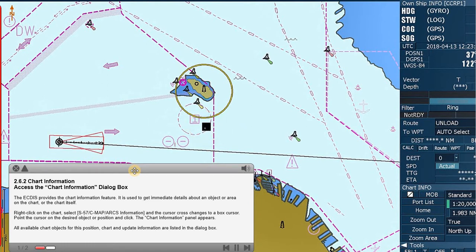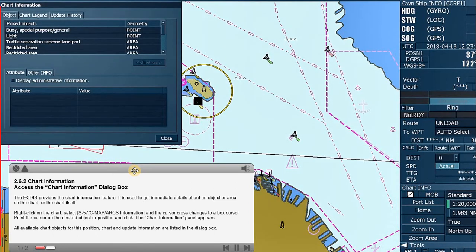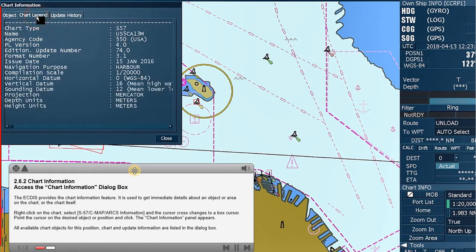Point the cursor on the desired object or position and click. The Chart Information panel appears. All available chart objects for this position, chart and update information, are listed in the dialog box.